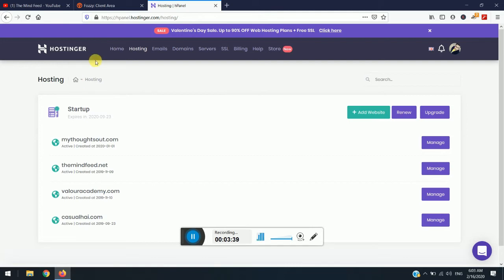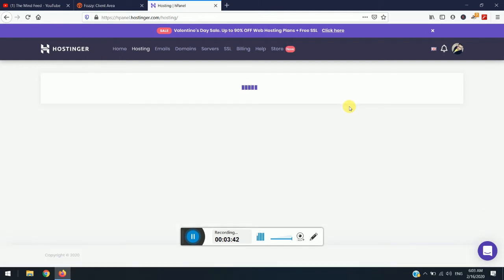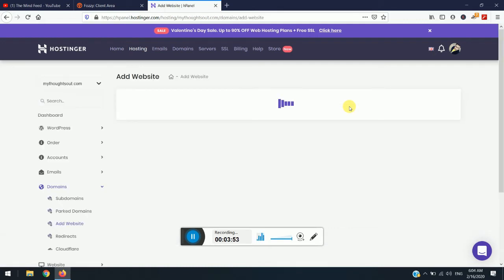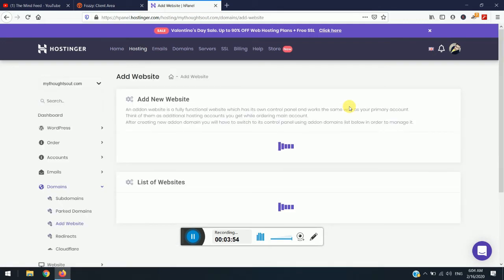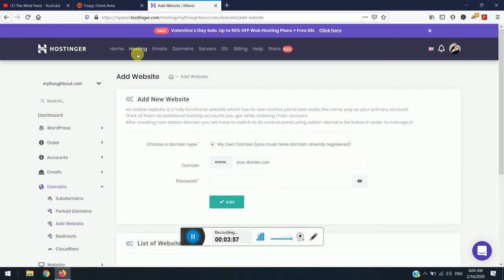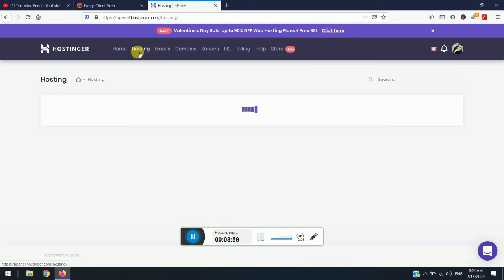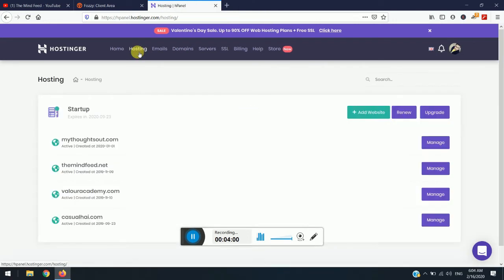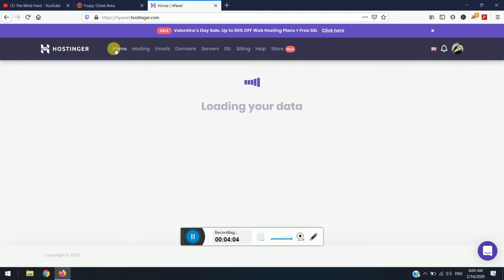You can also add website through here. Like you just click here add website and then just wait for the page to initial load. And then you can simply go here again and add the website. So it's pretty simple if you want to add website. So you will just wait for a few minutes.